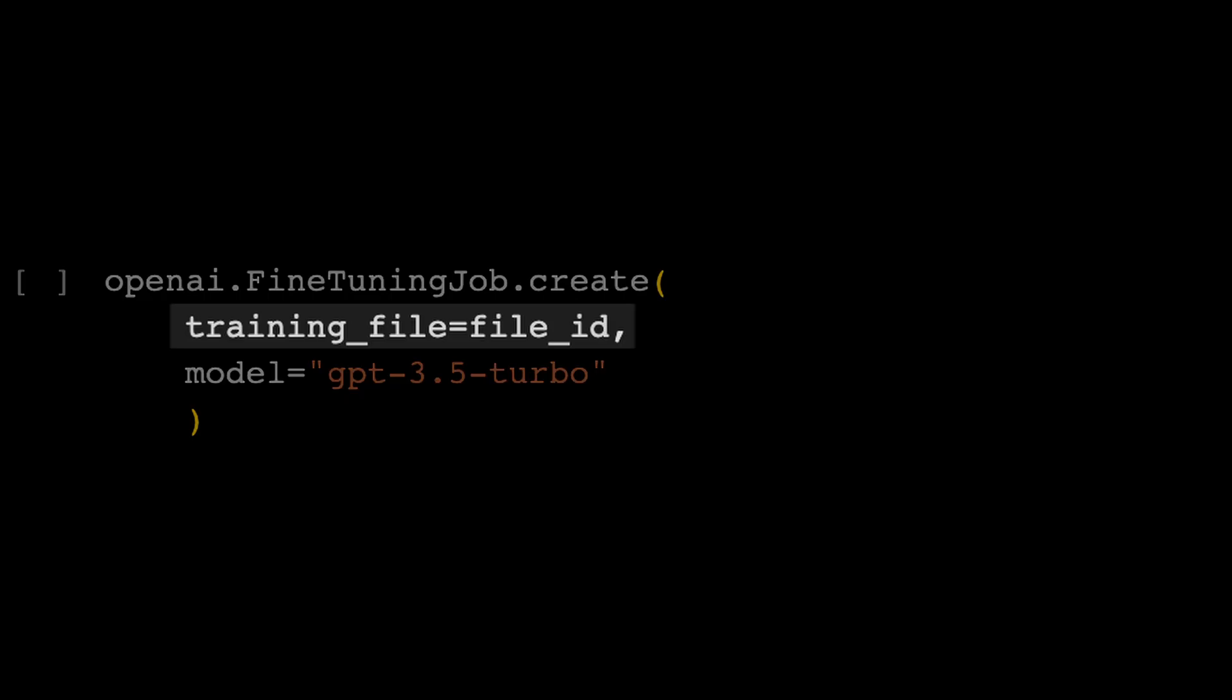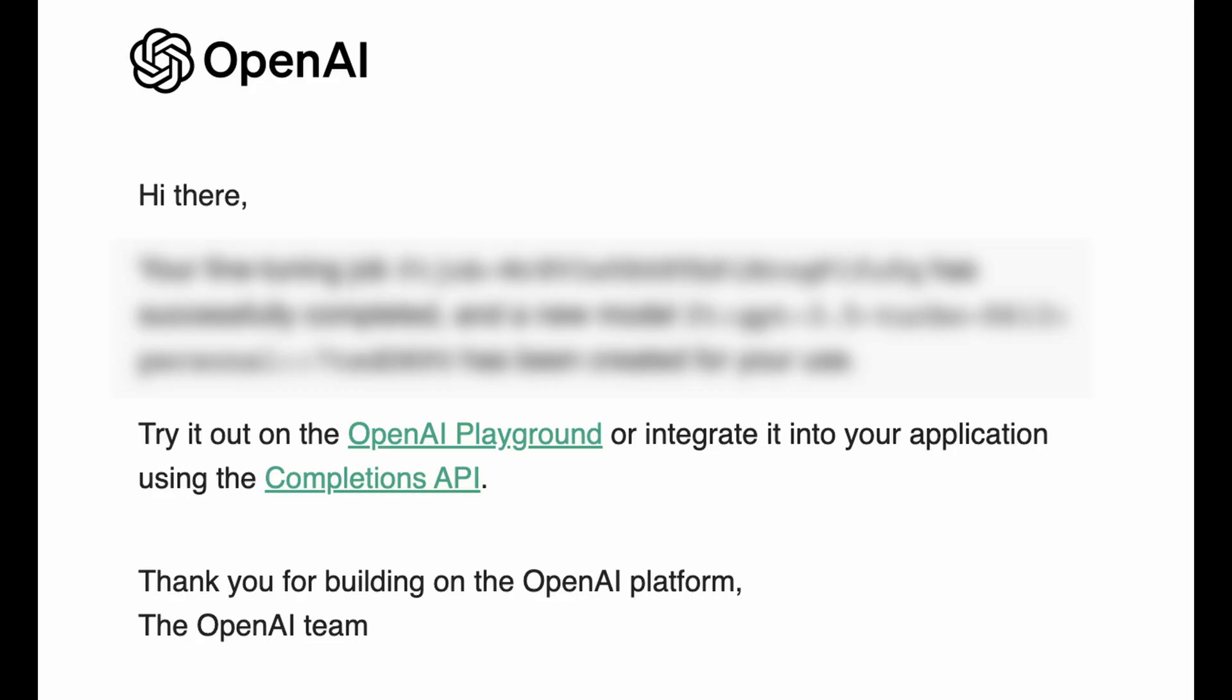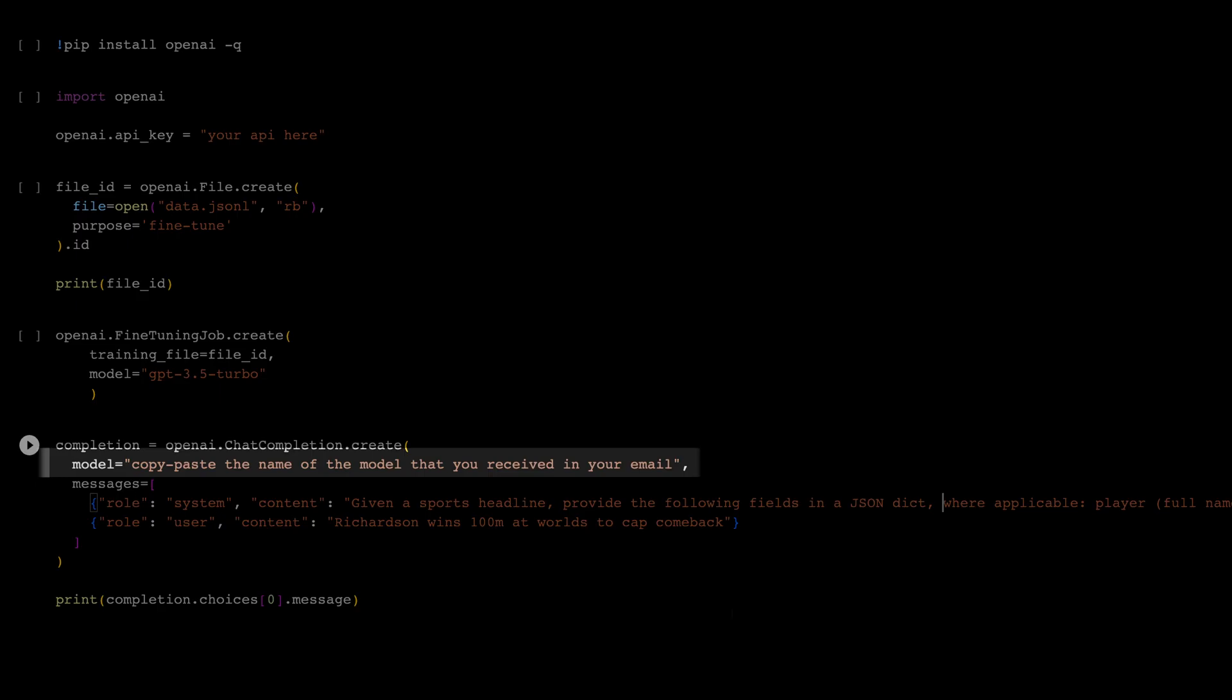Next step: a fine-tuning job is created using this method. The previously created file is used as training data, and the base model is set to GPT-3.5 Turbo. At this point, you'll receive in your email the name of the fine-tuned model.